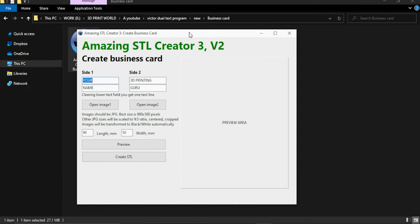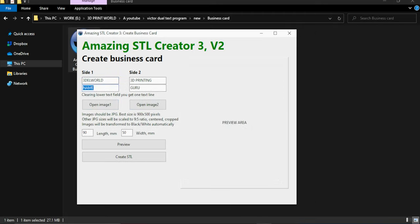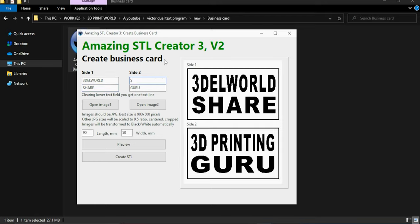Now the business card program is almost the same. We got two different text for single side. We can also add images to both sides which are in the form of 900x200 pixels. So let's type something and explore it.